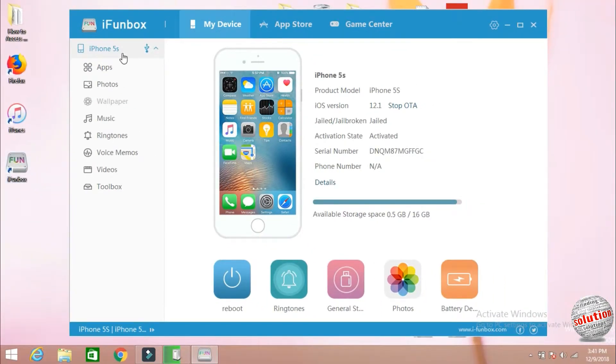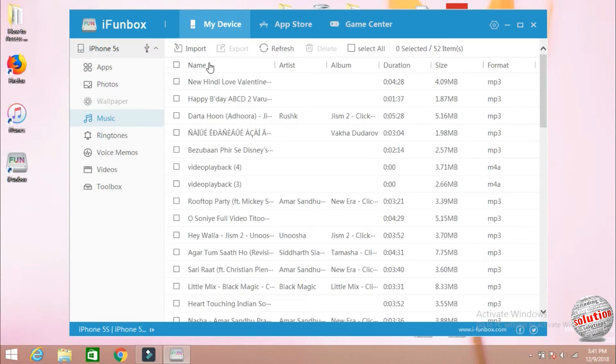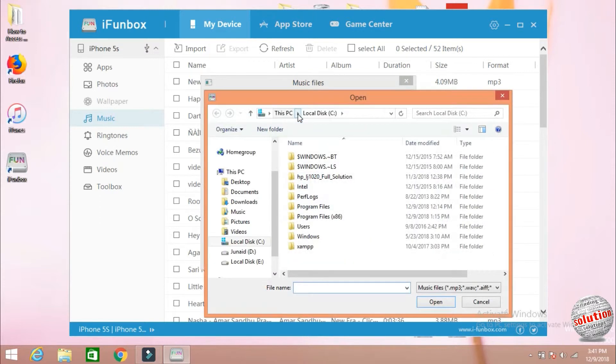Open the software. Now you can see here my iPhone is connected. Now go to music. If you want to import the music in the iPhone, click on import, click here on the box. Now select the location where the music is.